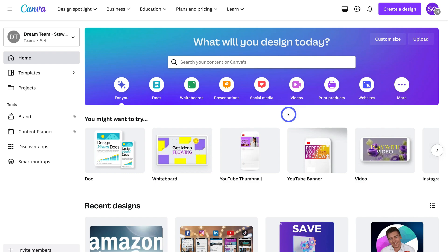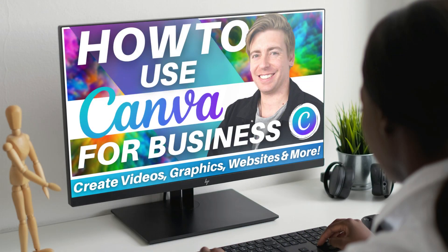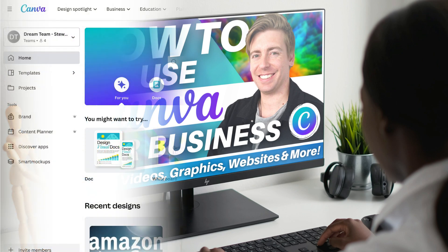Here I am inside my Canva Pro account. If you're completely new to Canva and you're not too sure how it works or how to navigate and use all the impressive tools and features, I'll add a beginner's tutorial up above and down below in the description to help you get up and running. Go ahead and check that out first if you're completely new to Canva.